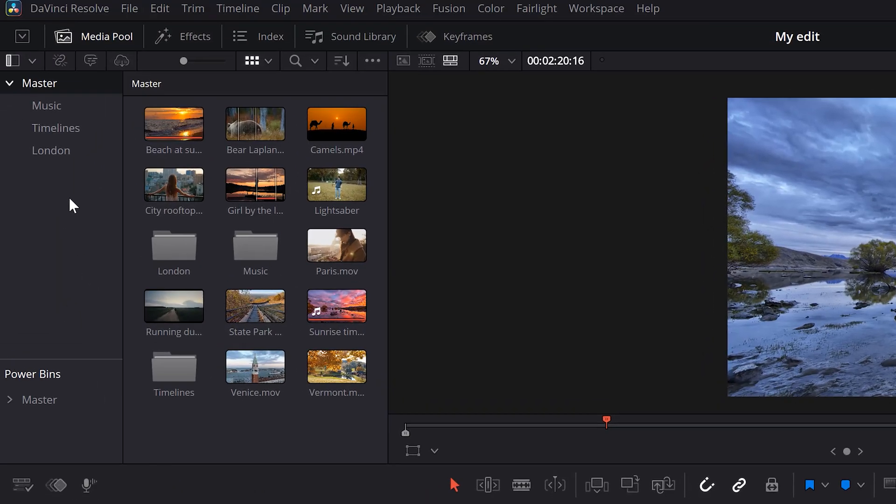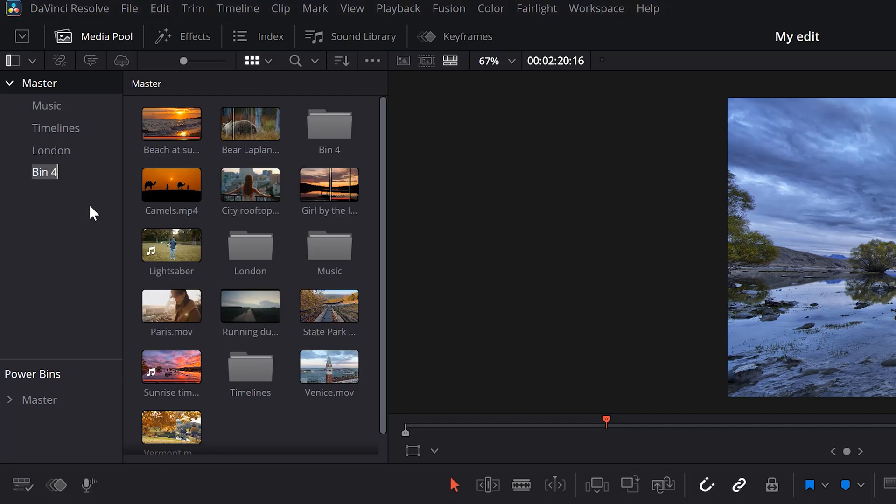Go to the media pool in the left corner and right click in the master tab. Now choose new bin. Give your bin a name. For example, assets. Then just click somewhere near it.